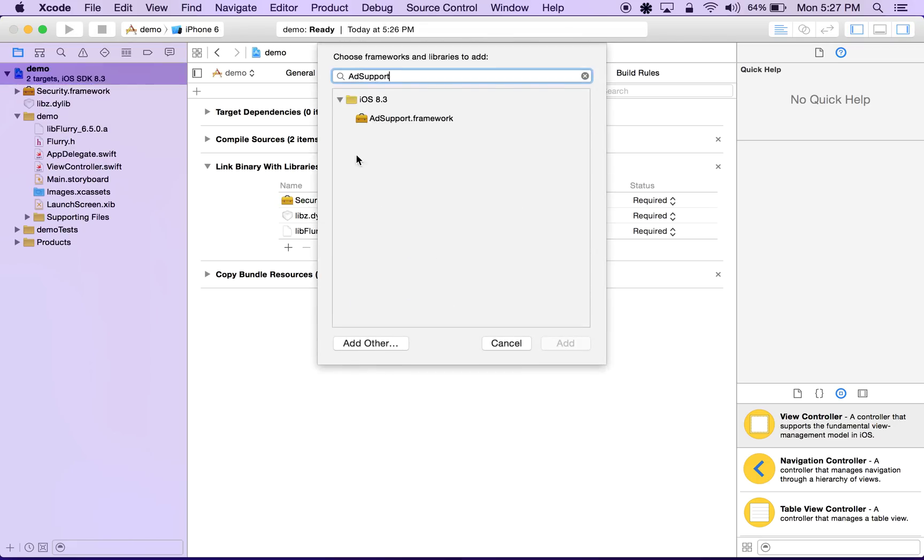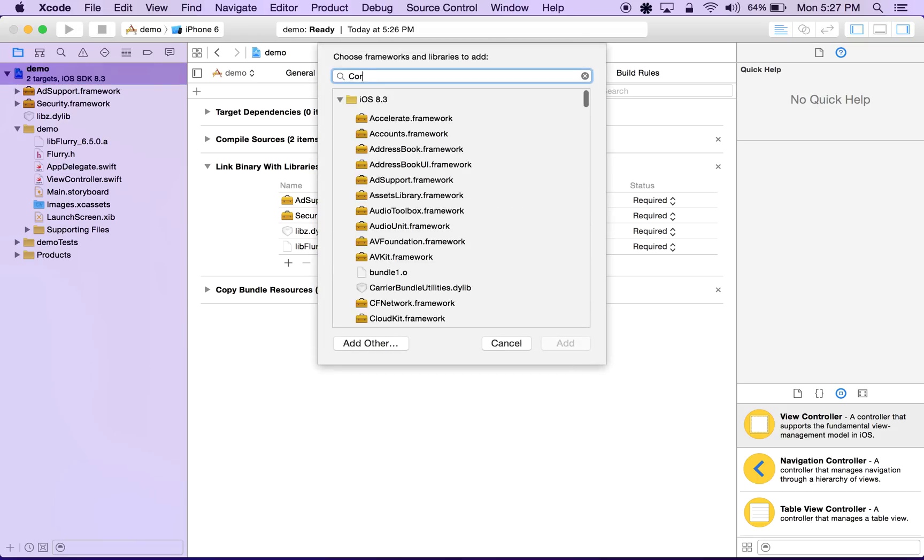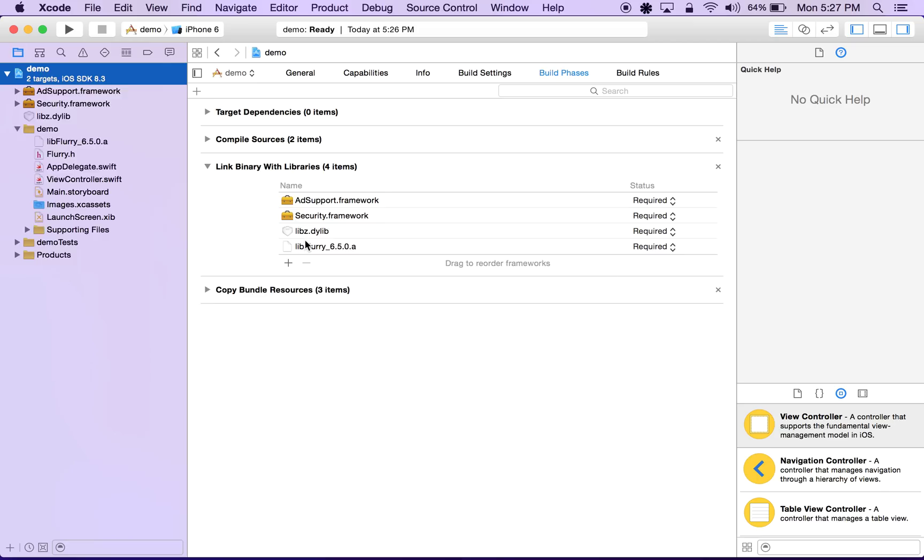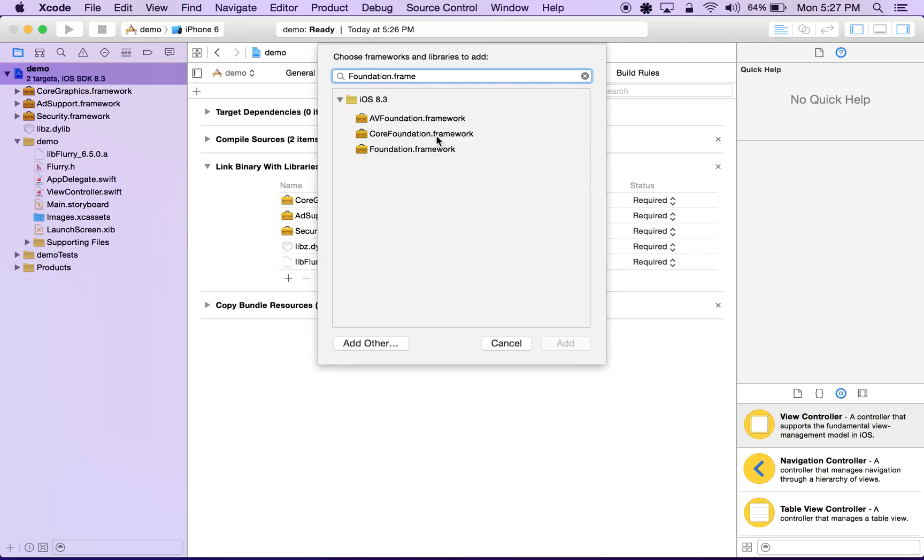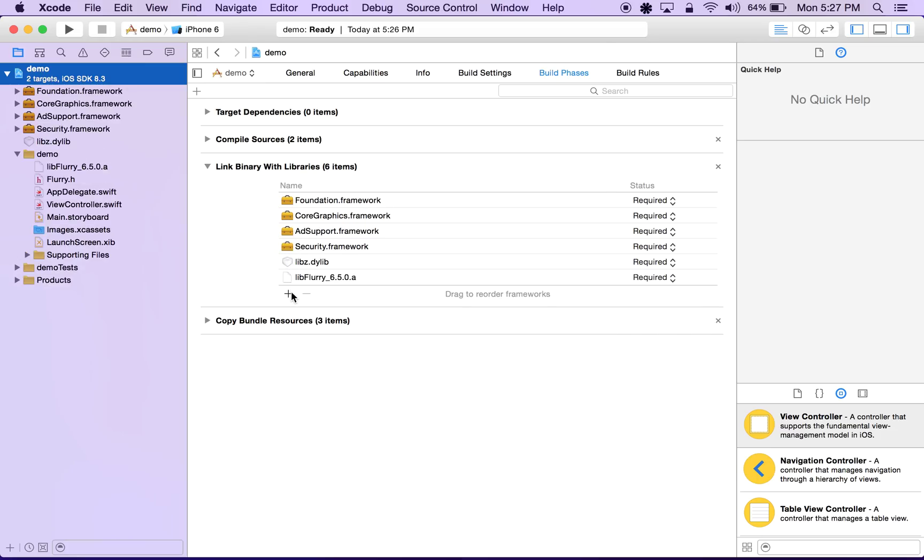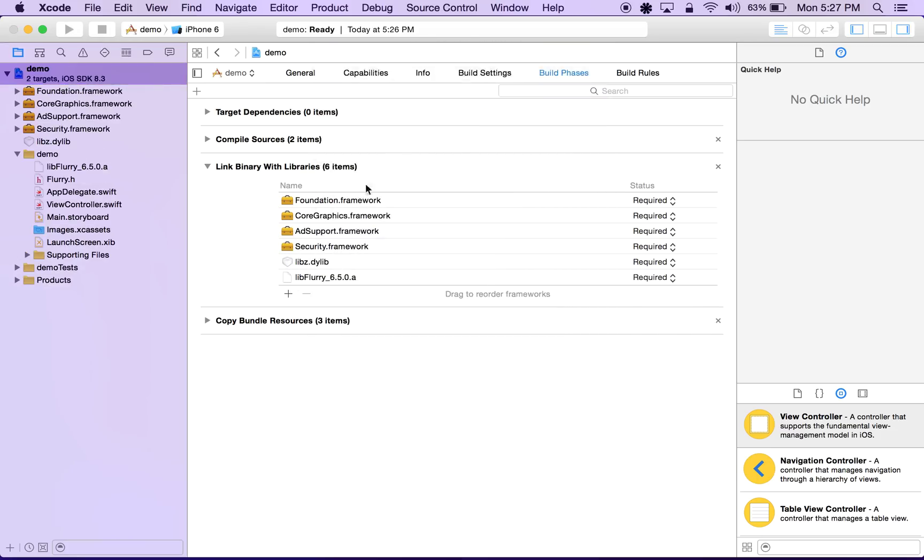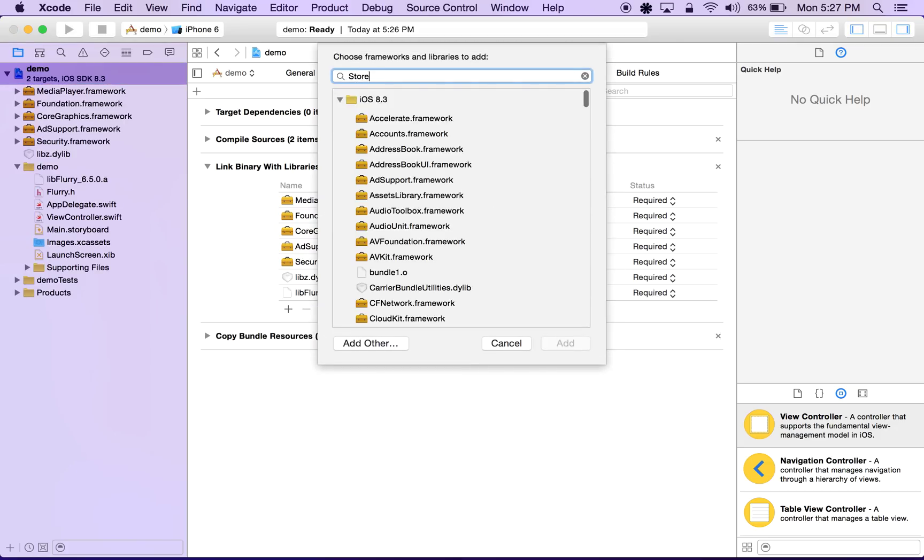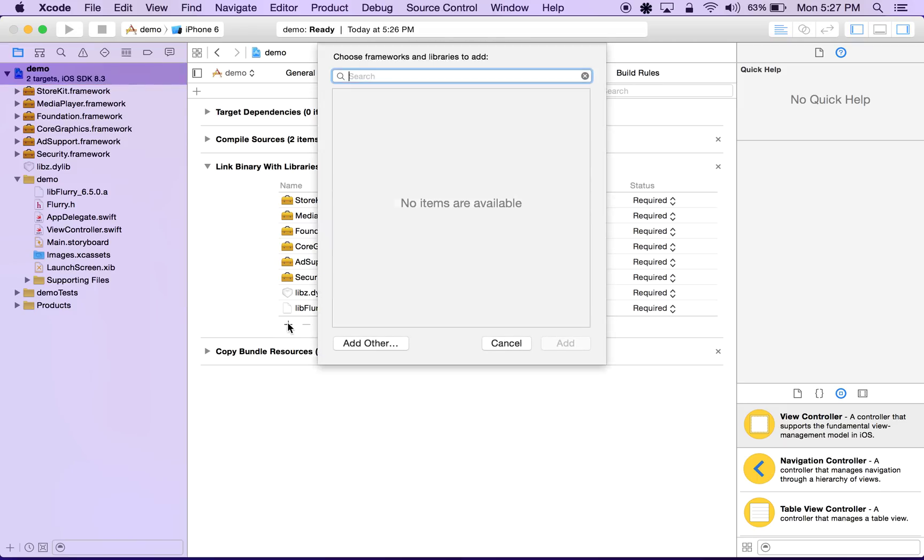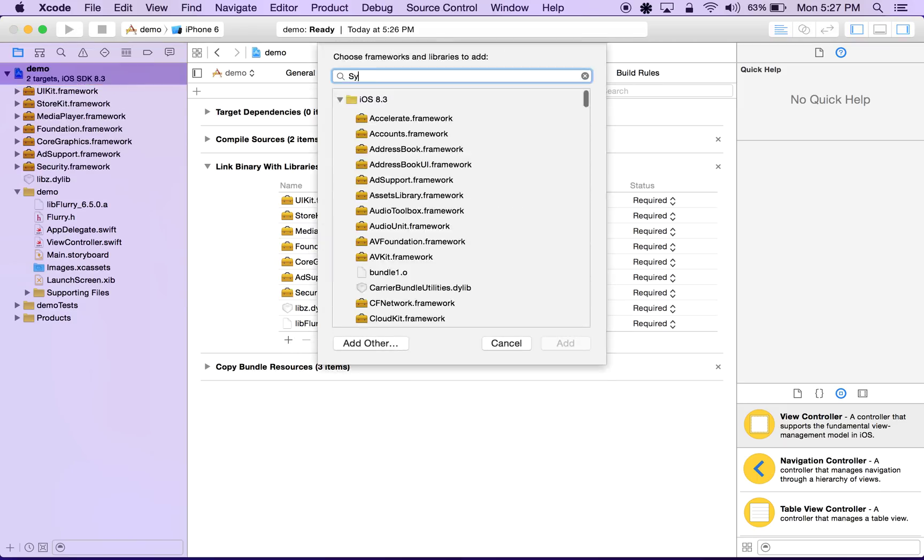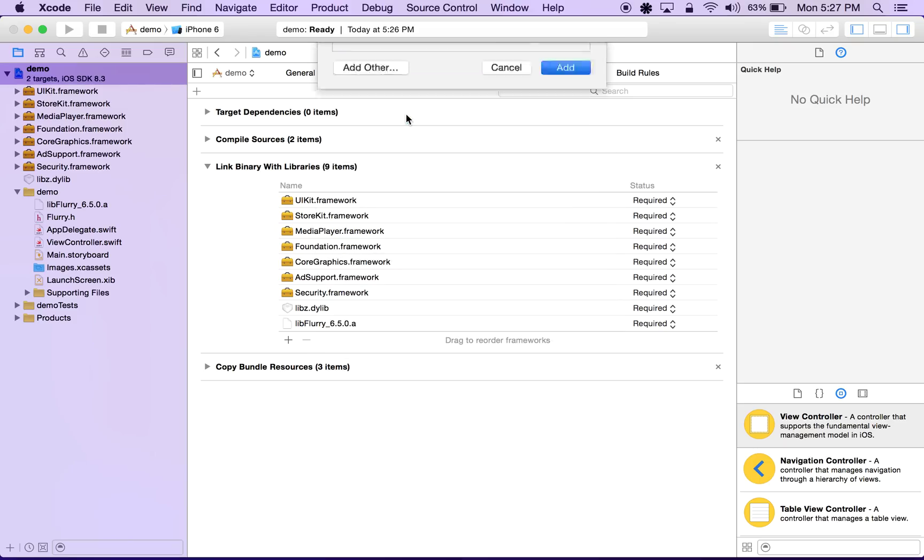Next up is core graphics, followed by foundation.framework, mediaplayer.framework, storekit.framework, uikit.framework, and last but not least systemconfiguration.framework.